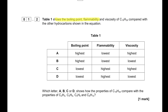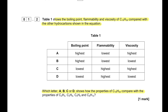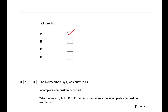Table 1 shows the boiling point, flammability, and viscosity of C18H38 compared with other hydrocarbons shown in the equation. C18H38 will have the highest boiling point, the lowest flammability, and the highest viscosity. The more carbon you have within your compound, the more viscous it gets. So A will be the answer.